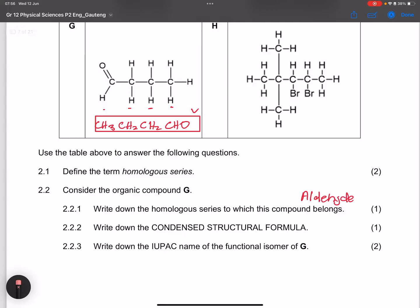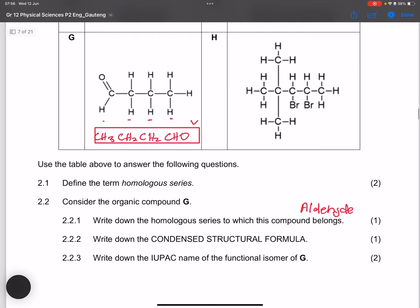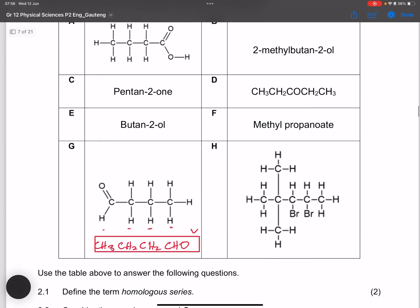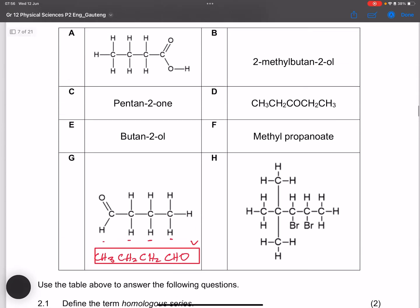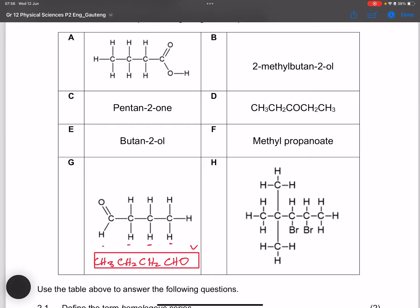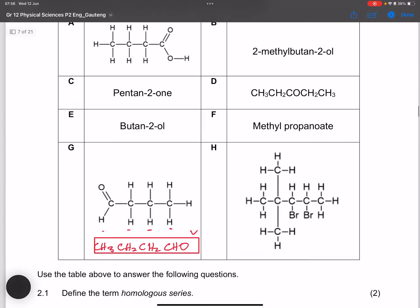Now we need to write down the IUPAC name of the functional isomer of compound G. Note that aldehydes and ketones are functional isomers of each other, so we need to find a ketone with four carbons.